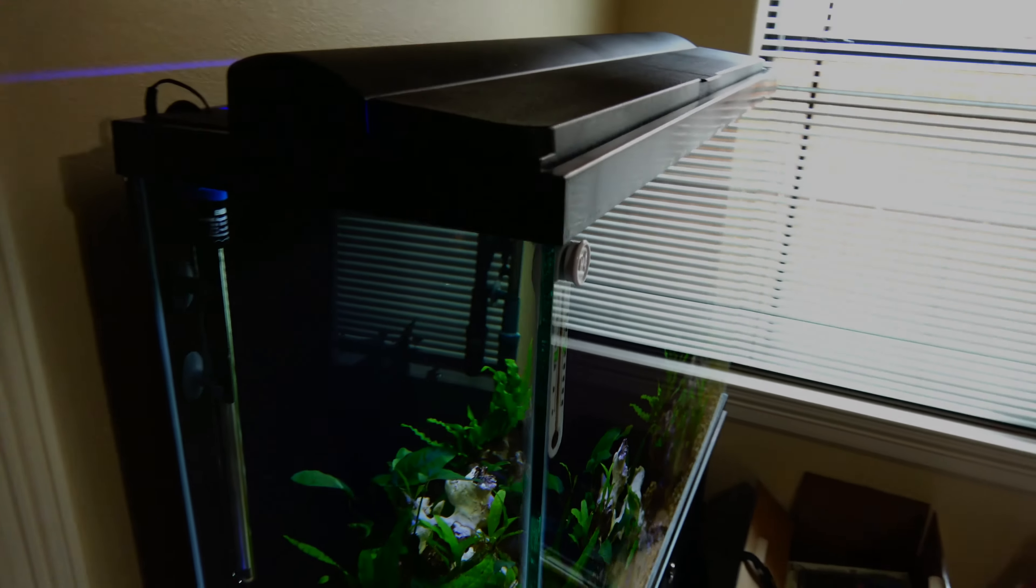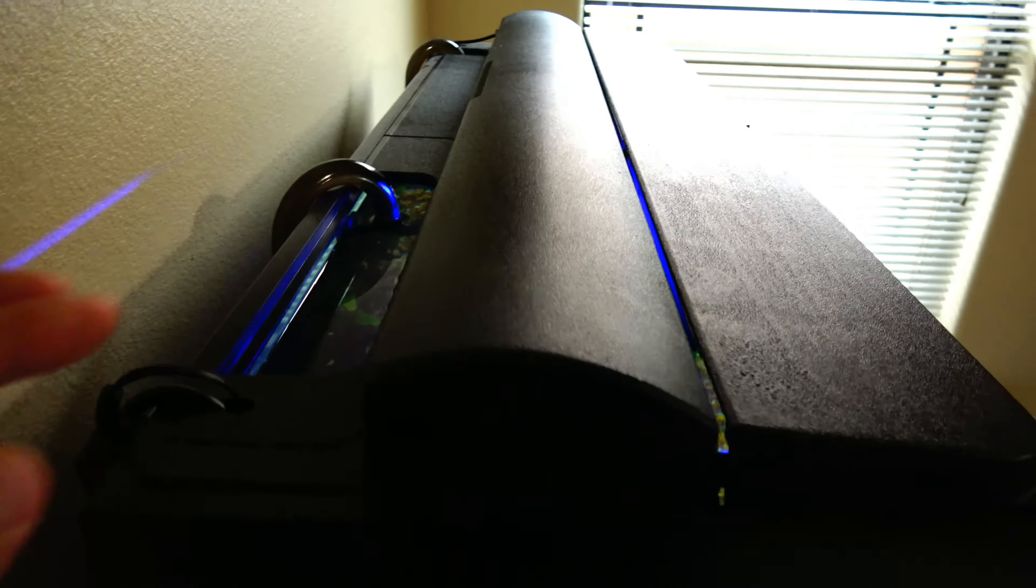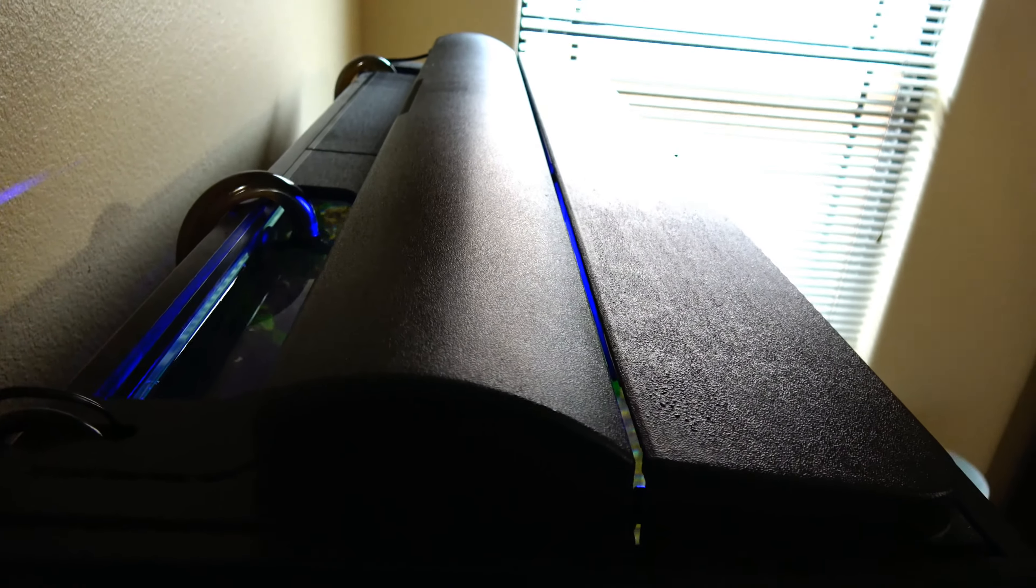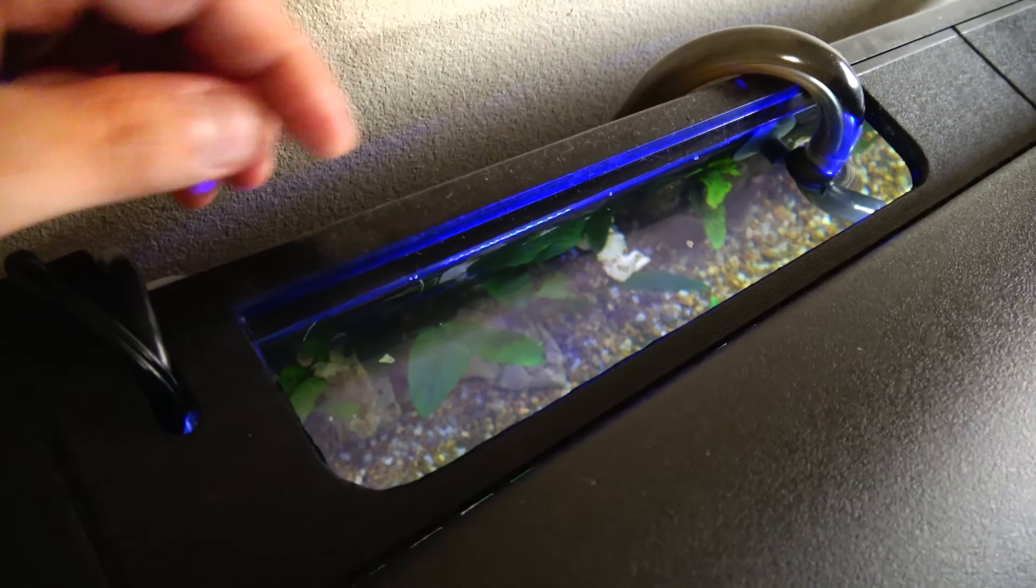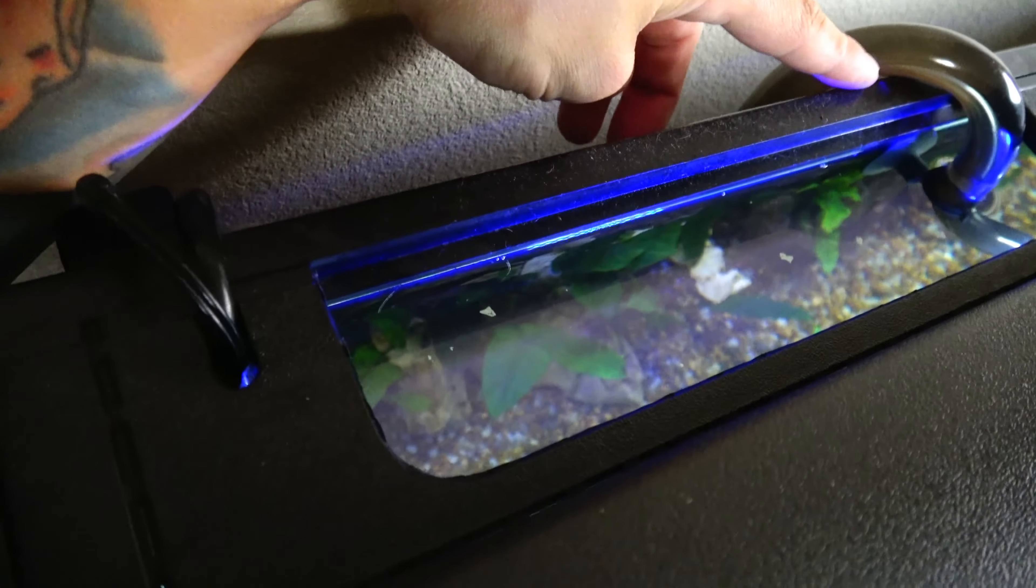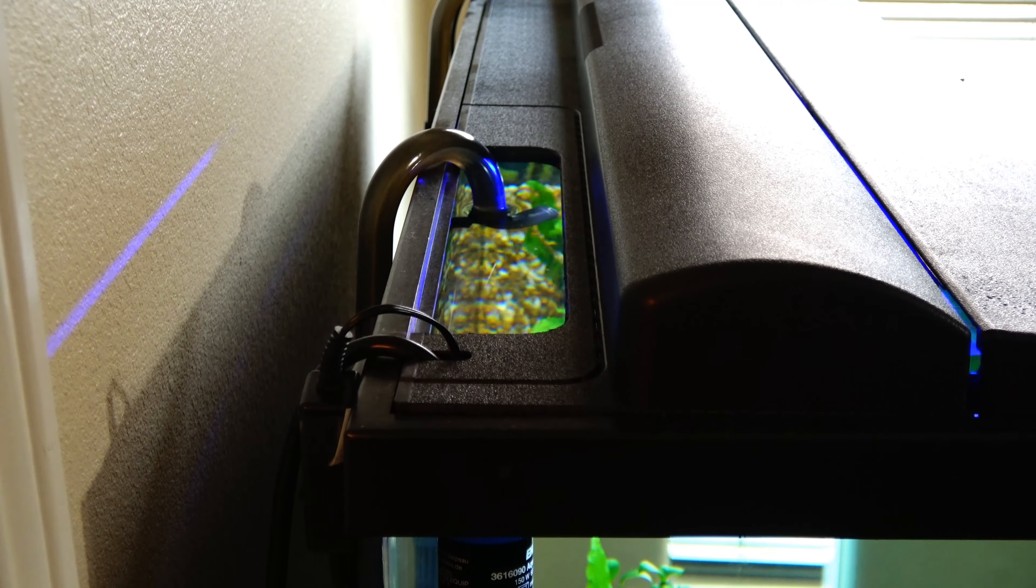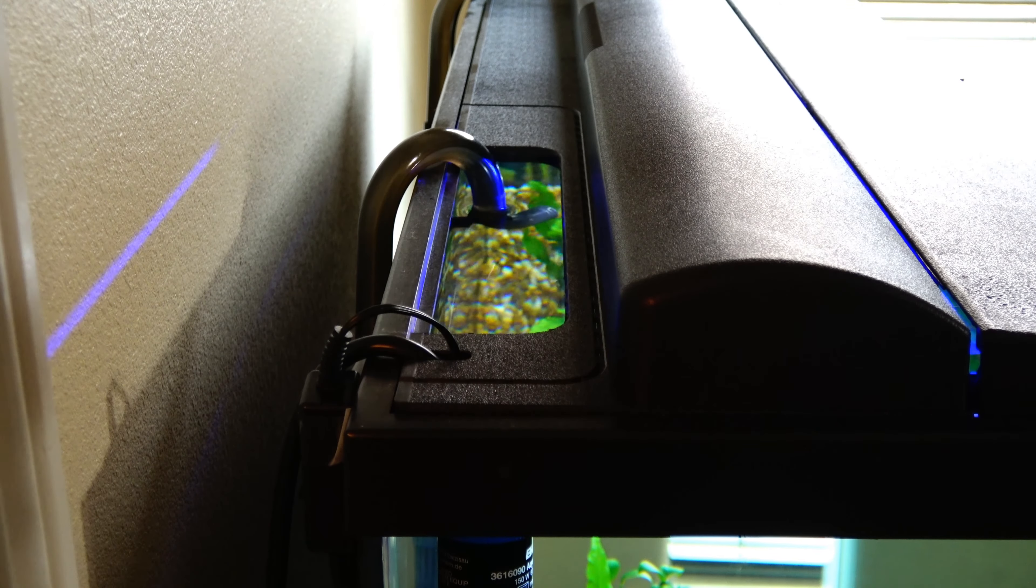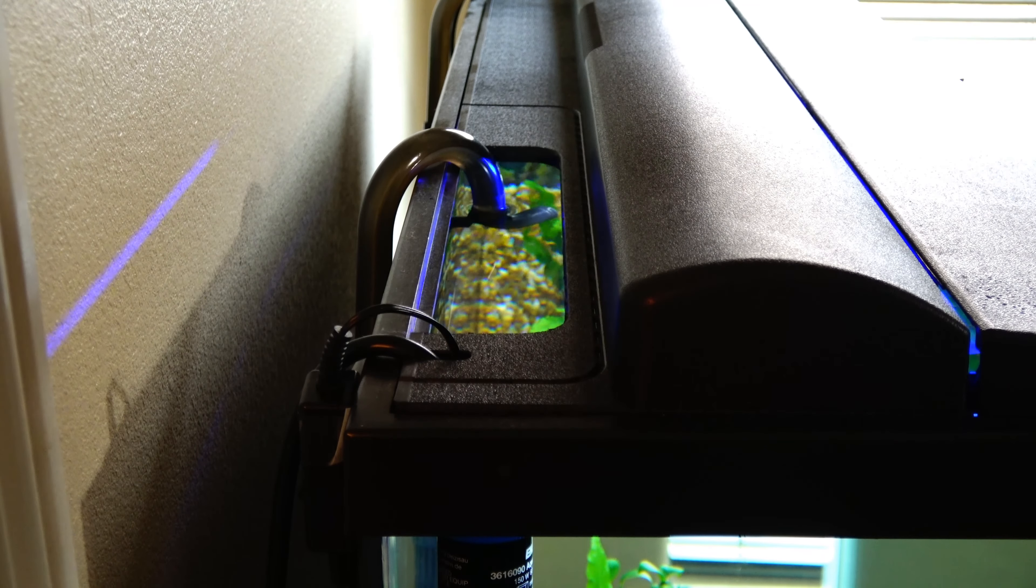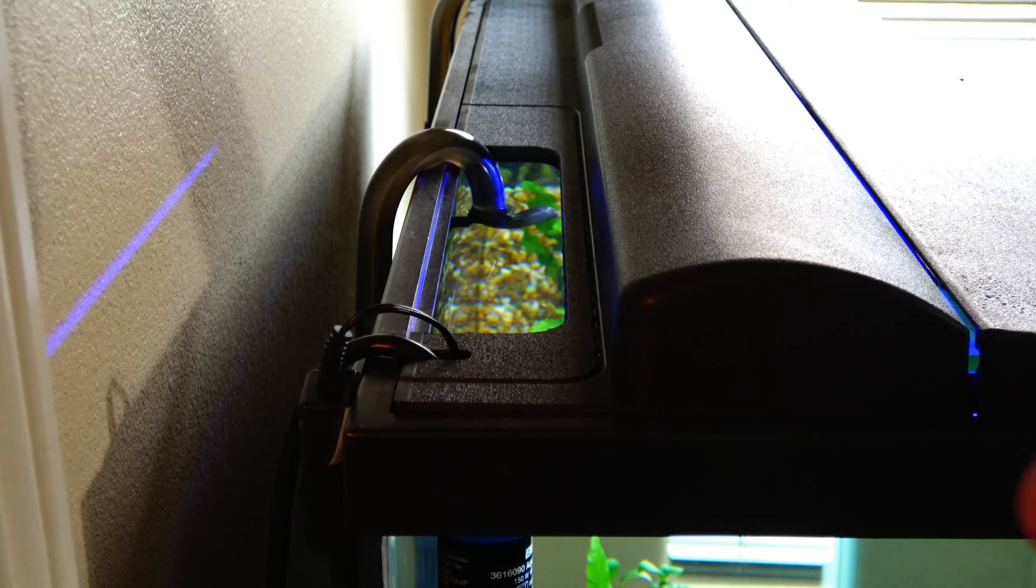With the hang on the backs, you can pretty much hang them wherever you want on the back end, or some people do them on the sides. Here I'm just going to be sticking it in between the canister output and my heater. I have measured and there is a good enough gap in between. I do recommend removing the filter media basket before you install the filter, just to lighten the filter and make it easier to drop in place.